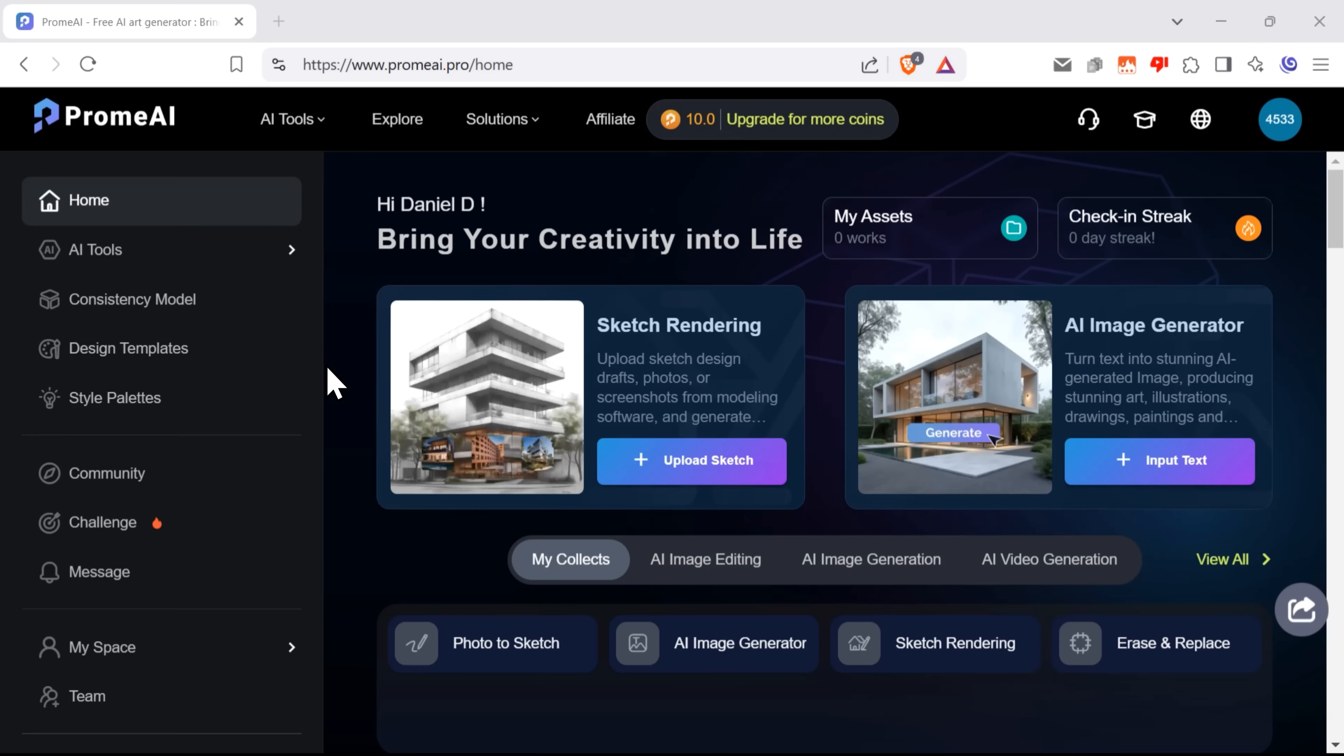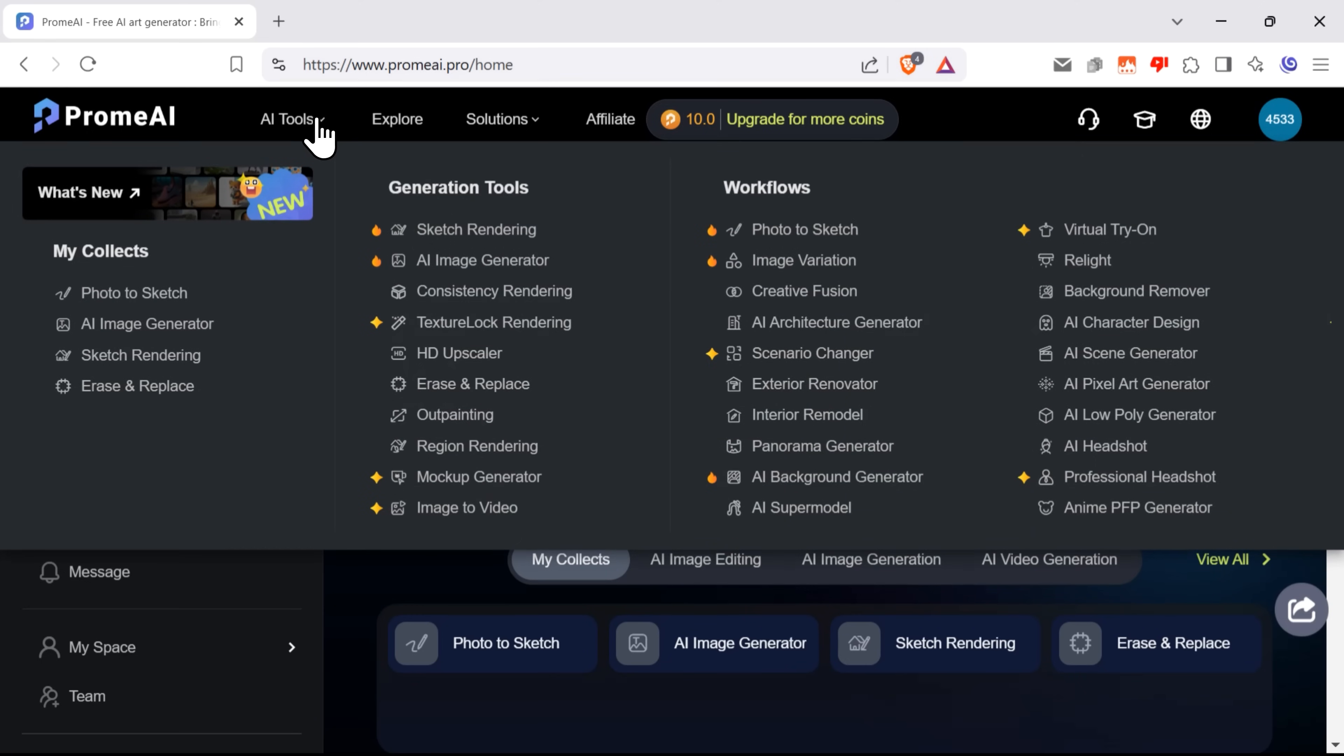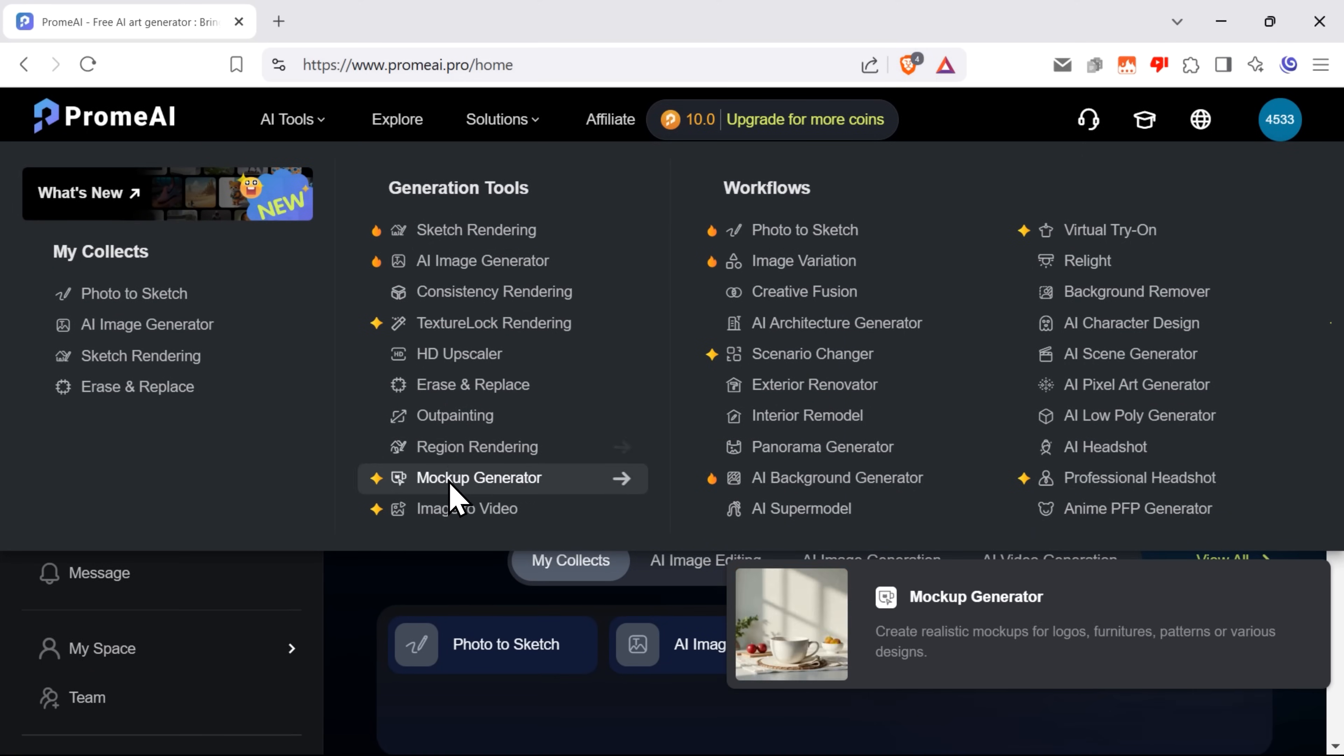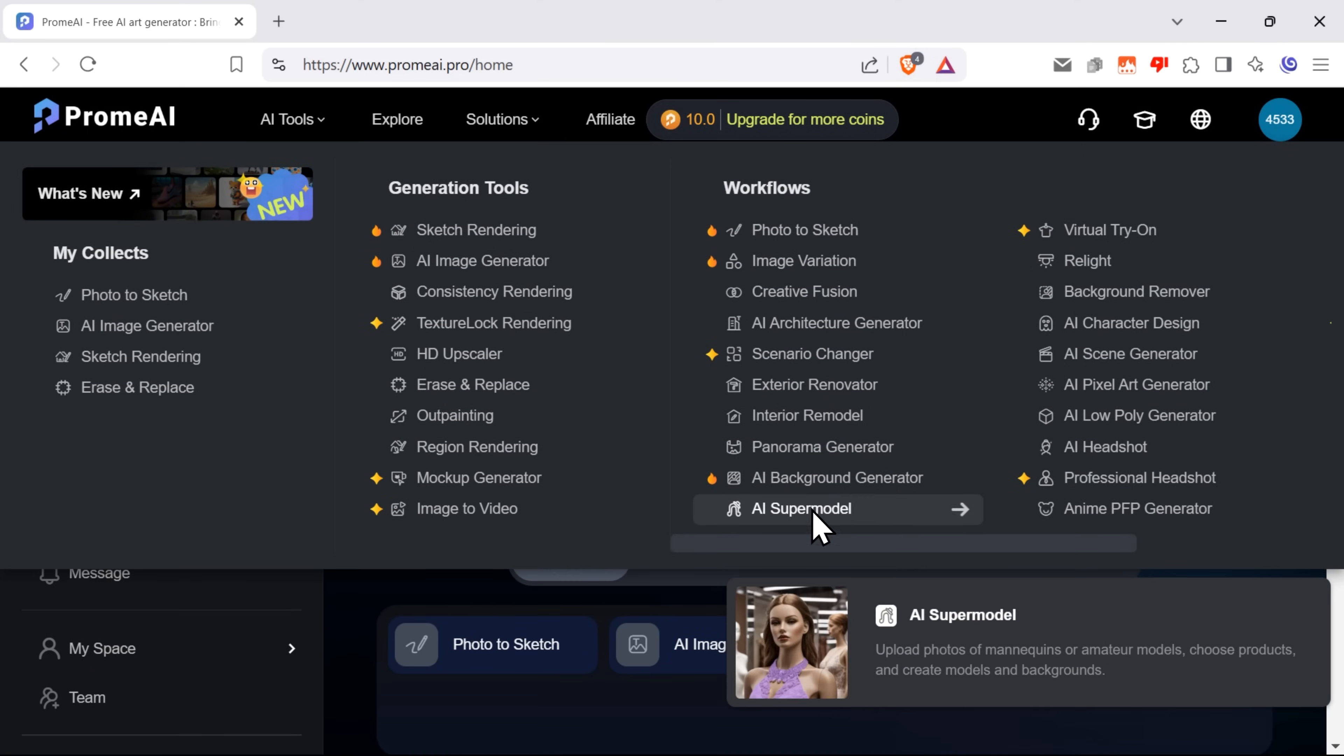Once you're signed in, here's what you see. Your personal dashboard. And check this out. These are all the tools that Prom.ai offers. There's a lot to explore, so let's get to it.